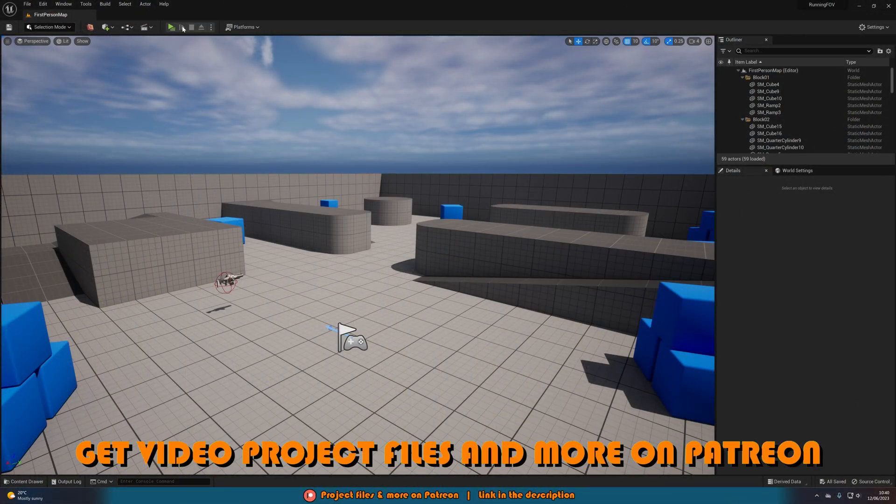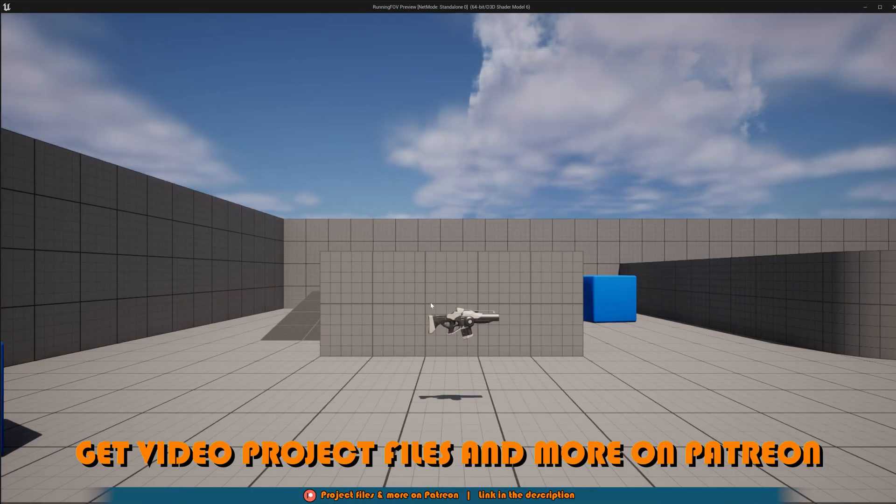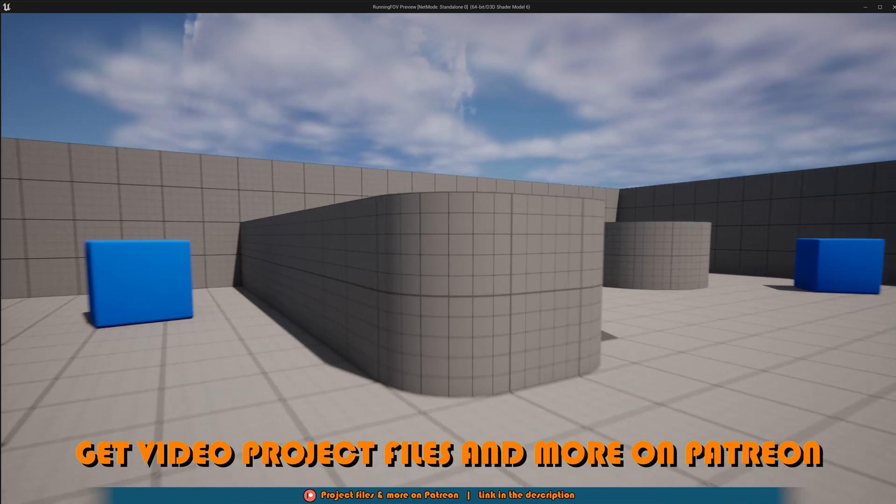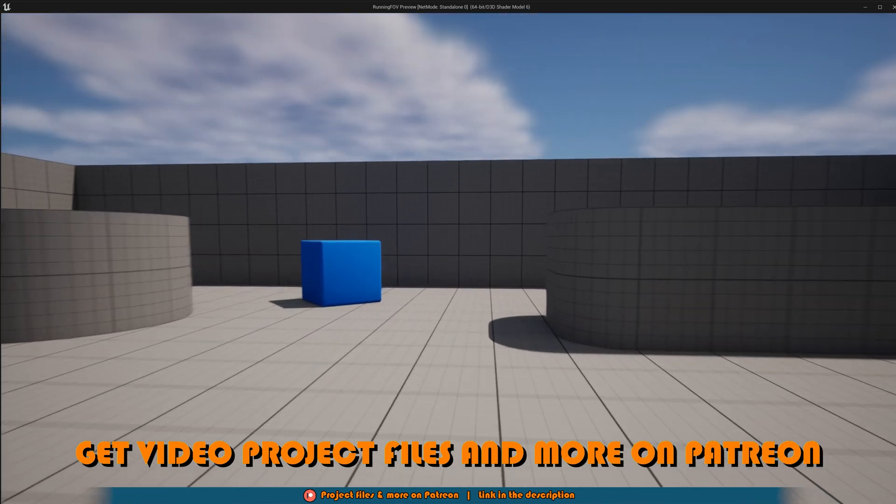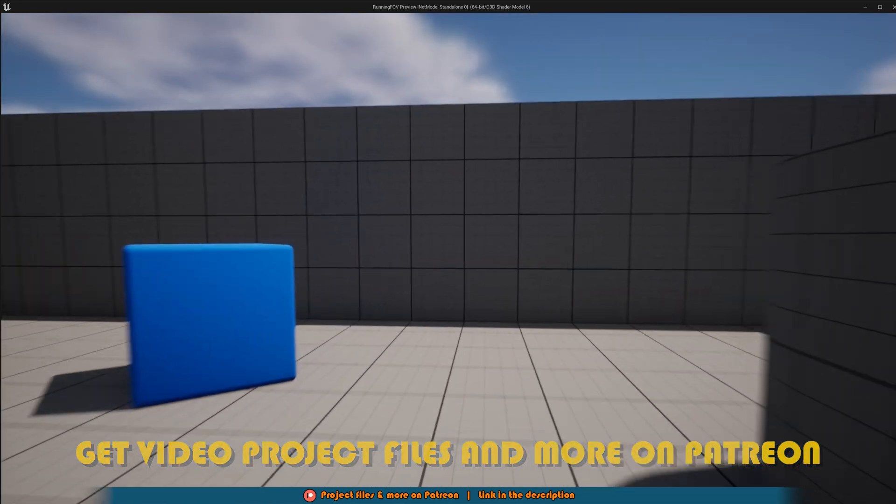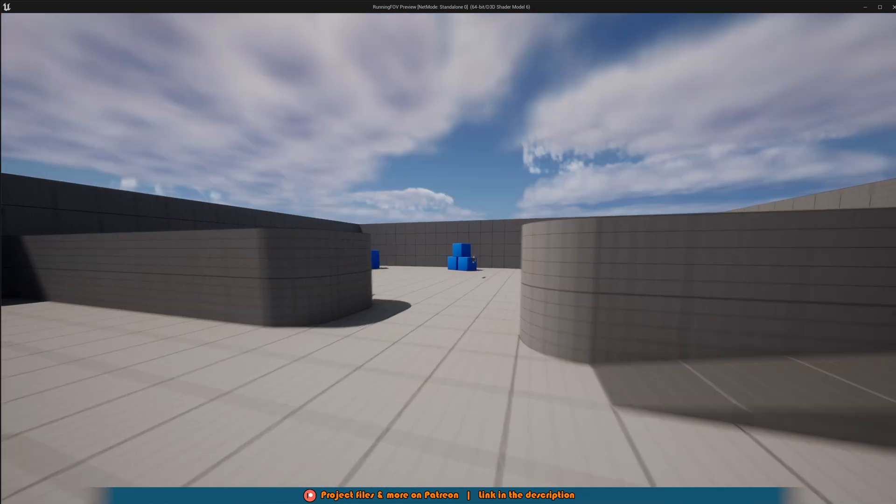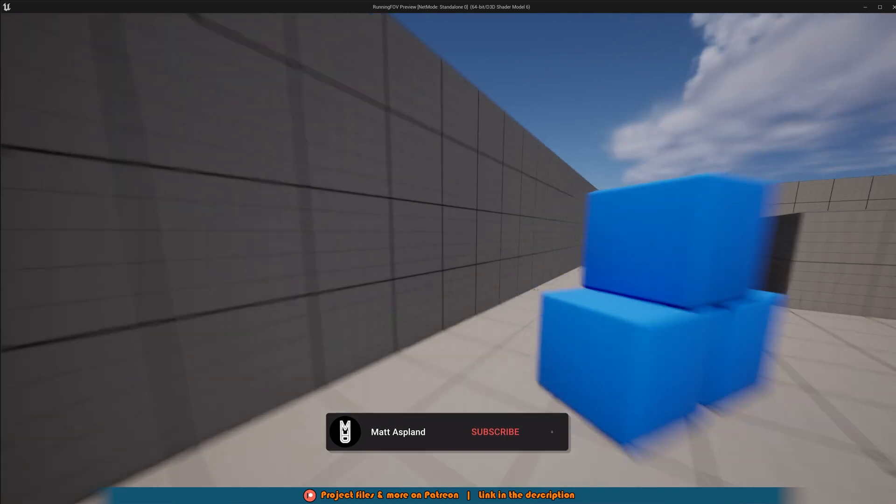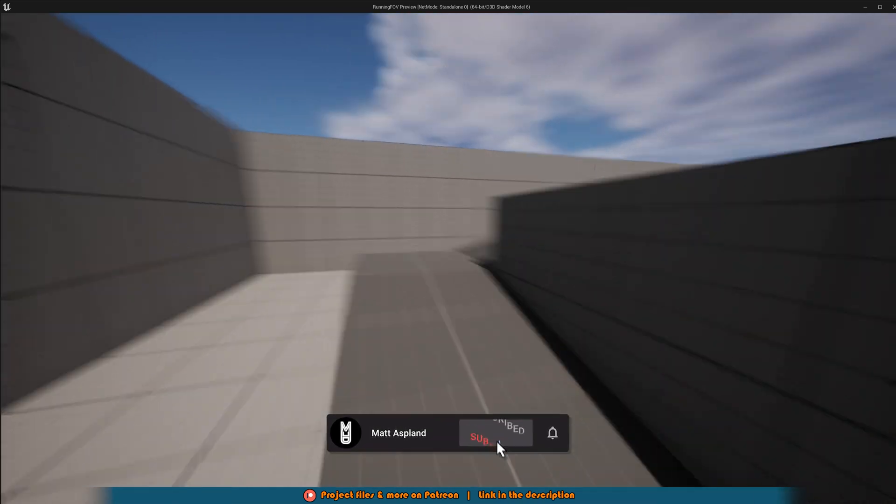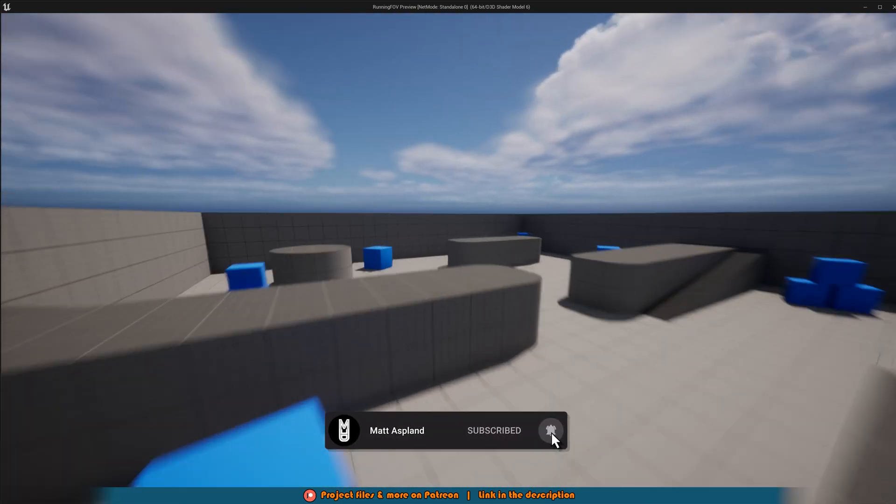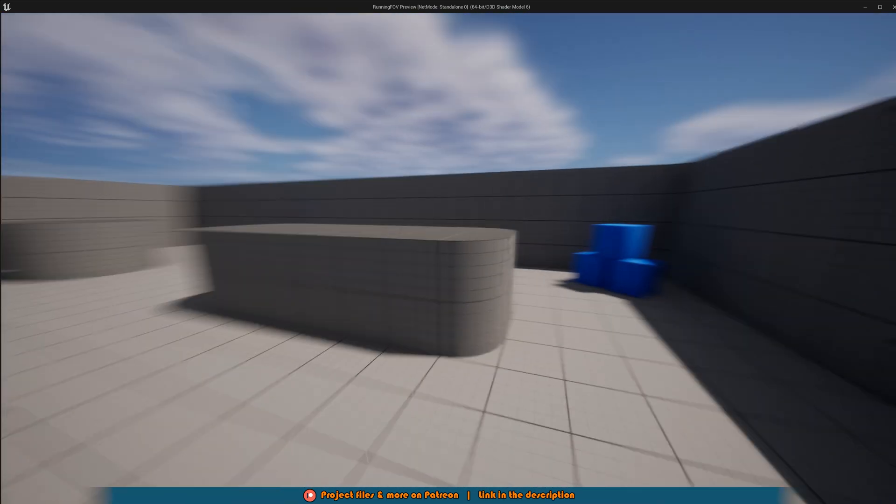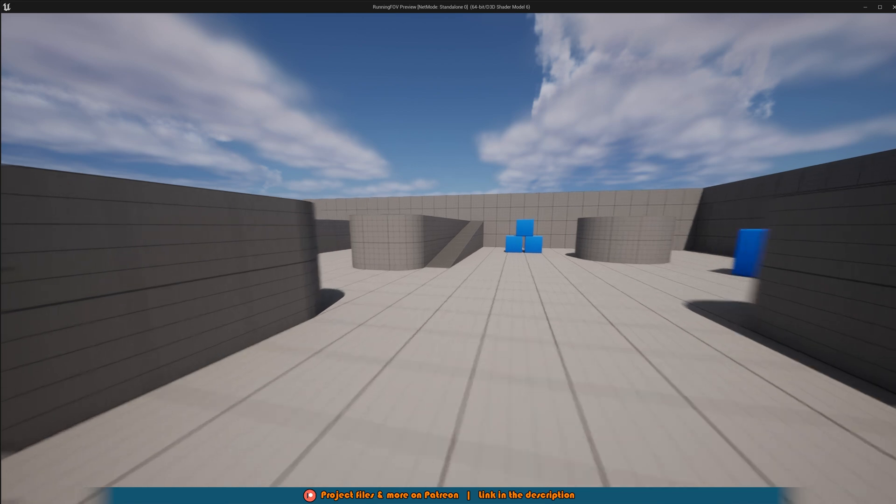If I hit play I can show you what we're going to make today. When I'm walking we have a normal FOV like this. And when I hit shift we're going to start sprinting and we have the camera zoom out like this. It makes it look like you're running a lot faster and gives you that nice effect.